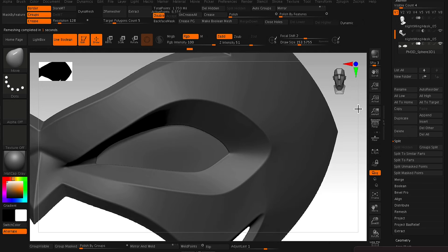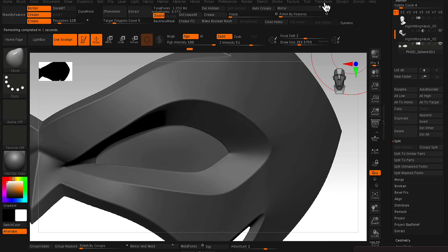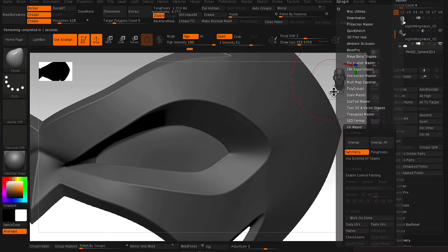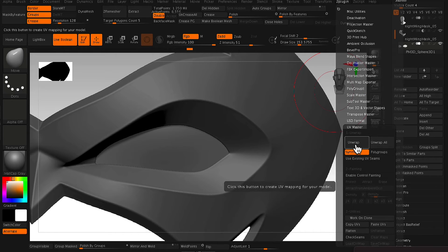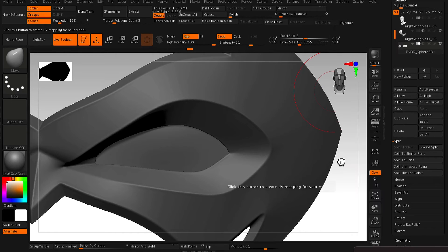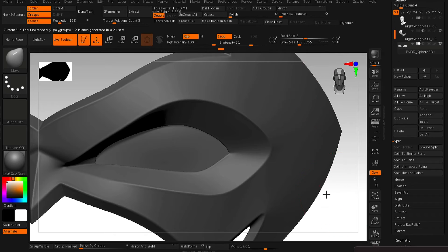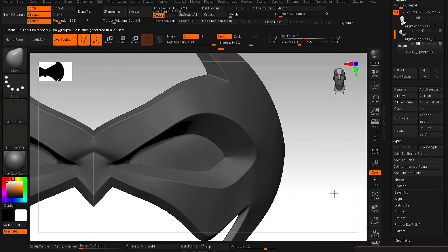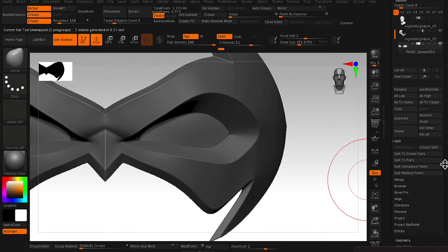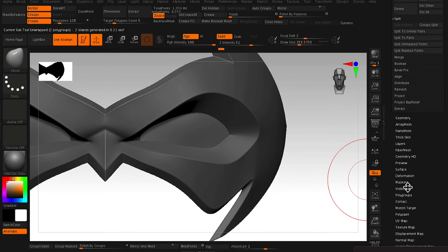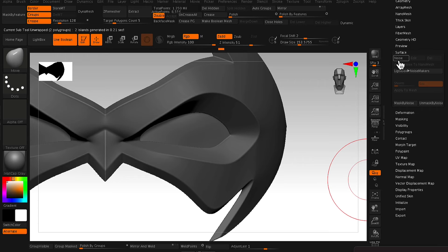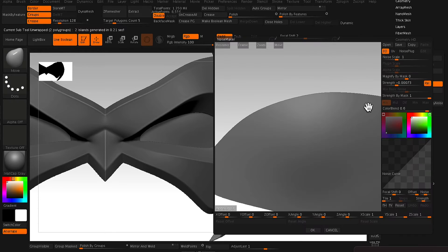So now that we have our low poly using ZRemesher, now we need to unwrap the model. So going into your Z plugin, you go to UV Master and just hit unwrap. That will unwrap the UV so that now we can apply a texture to it.